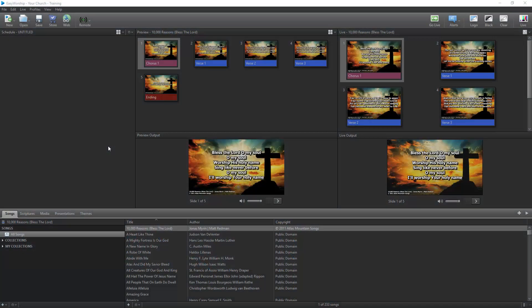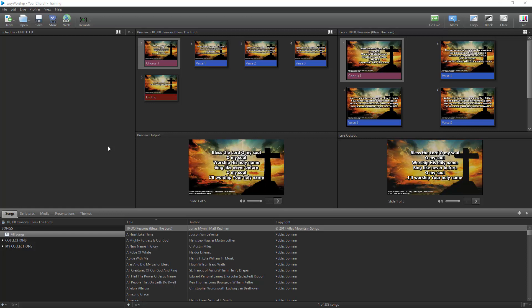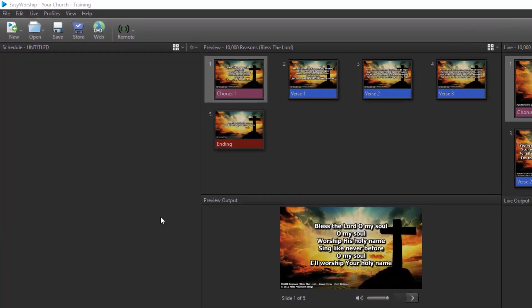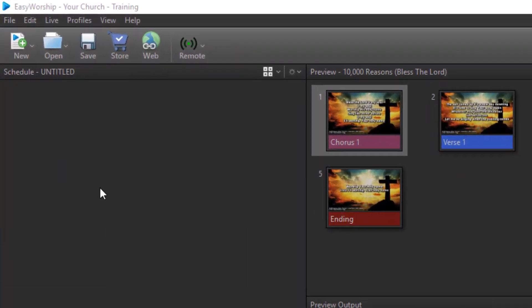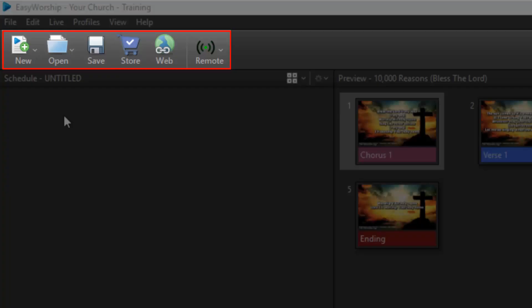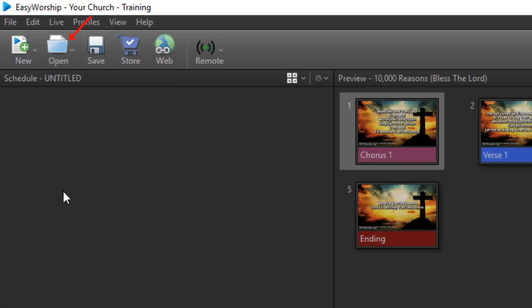Now that you have Easy Worship installed and registered, let's go over a few basics of the program to get you started, beginning with the layout and different views available. With Easy Worship open, you'll see the standard menus in the top left corner. Below that is a shortcut toolbar with buttons to create new schedules, songs, and presentations. Open and save schedules. Access the Easy Worship media store and web. And set up the remote control for our mobile app.